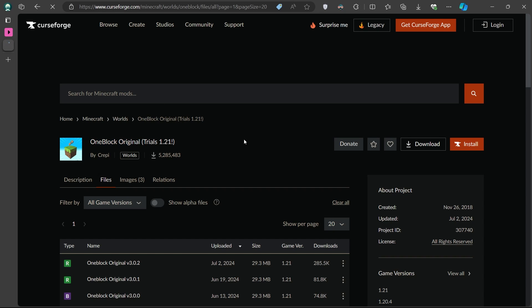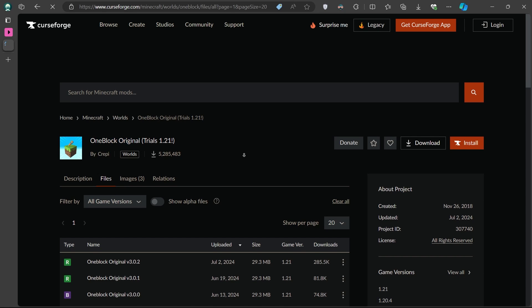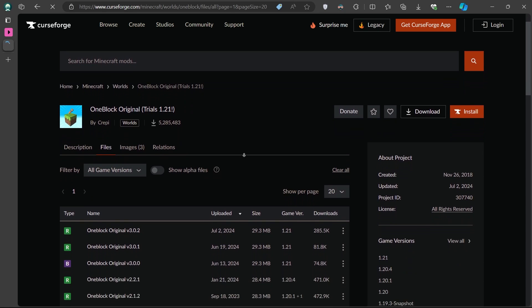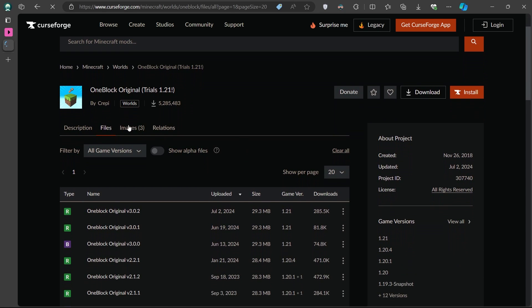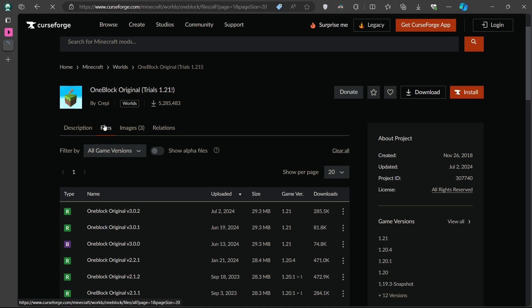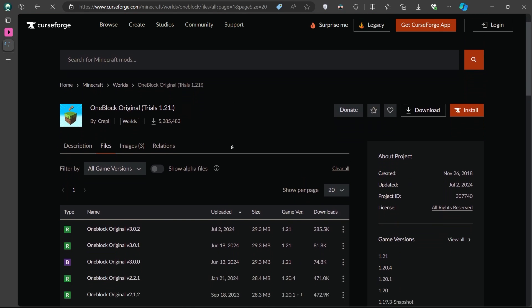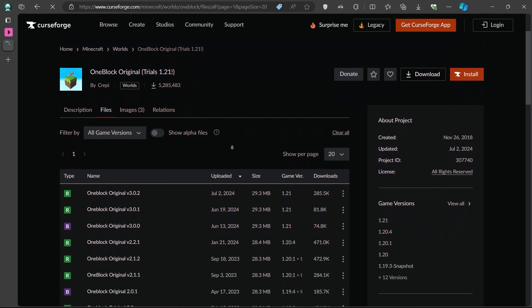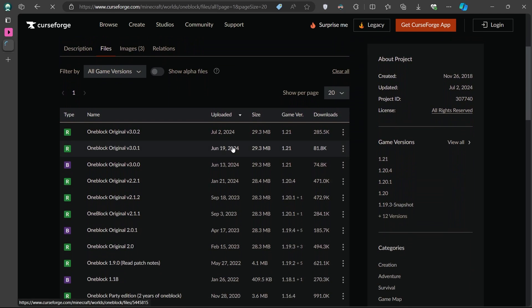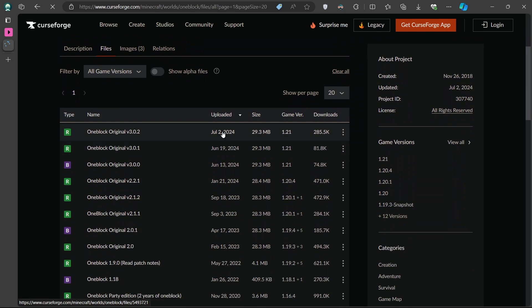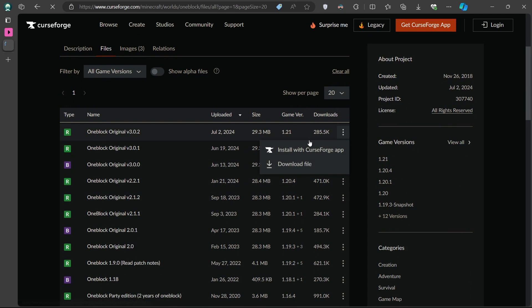Once on the page, scroll down a bit until you see the Files tab. This is where all the different versions of the map are listed. It's important to choose the correct version of the map that matches your version of Minecraft. Once you've found the correct version, click the Download button.